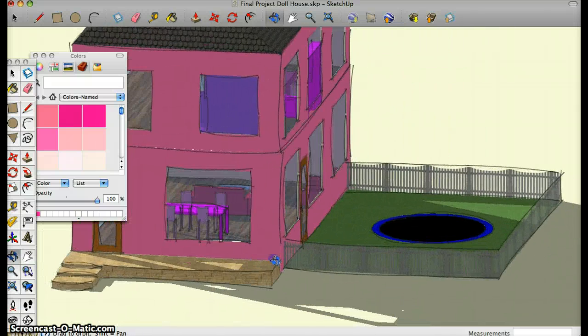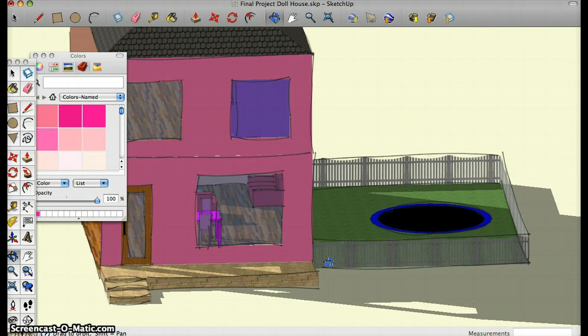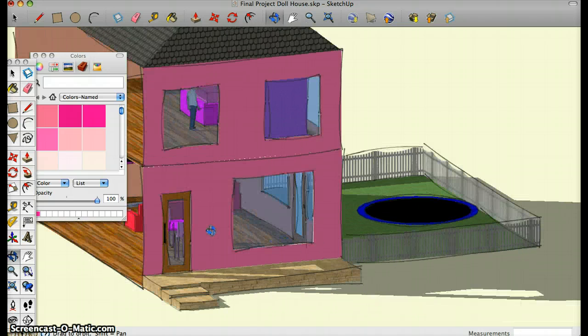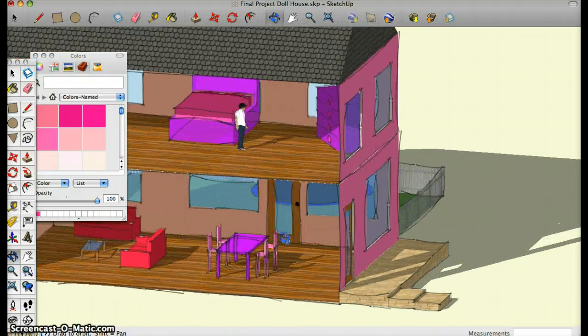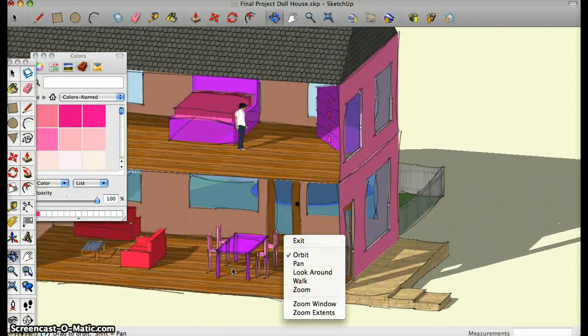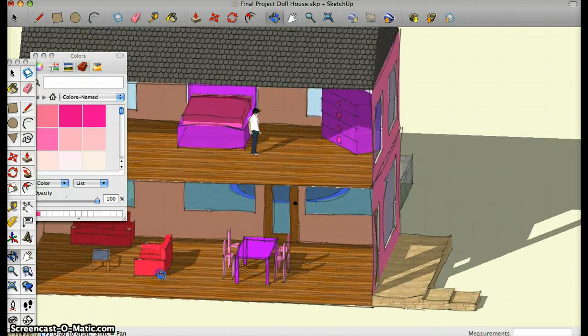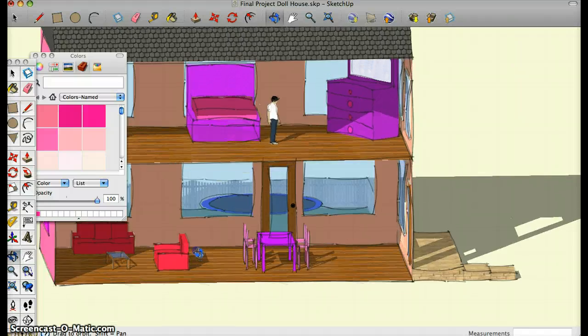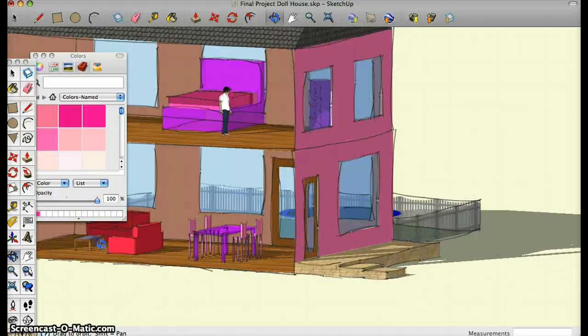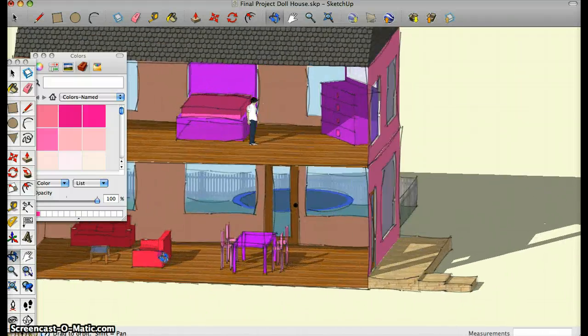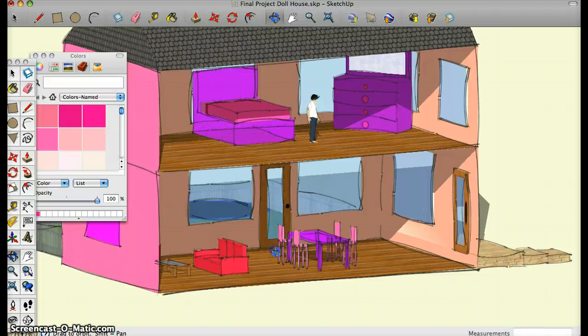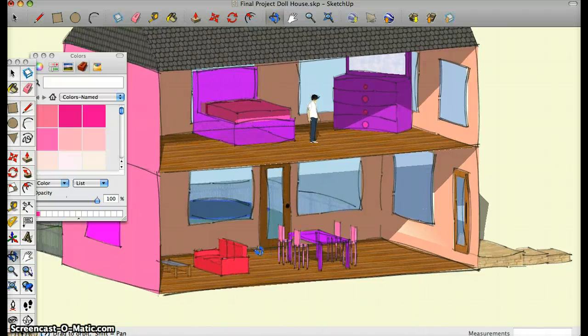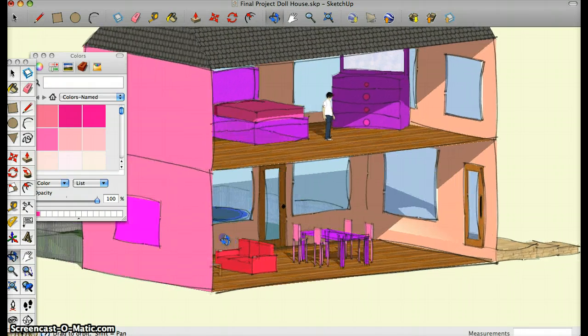So I have a lot more than ten shapes. I have at least ten components and pieces. Trampoline is one. I have four chairs, one table, two couches, one coffee table, a TV, a bed, and a dresser. So that's obviously a lot more.